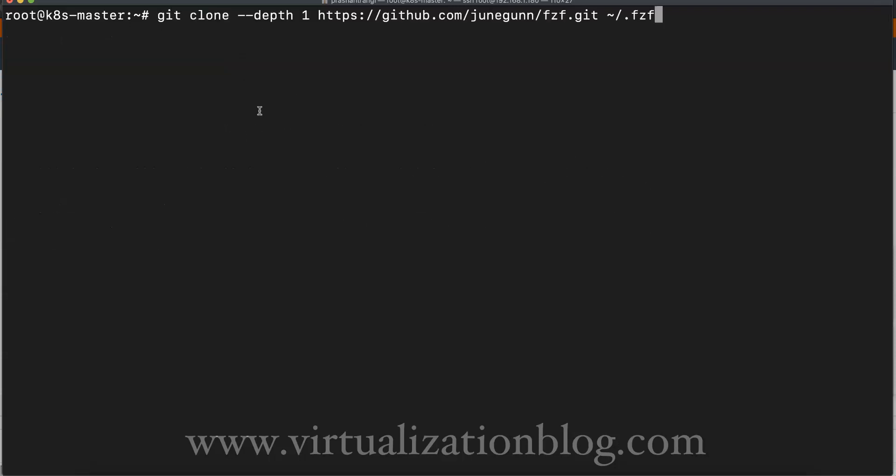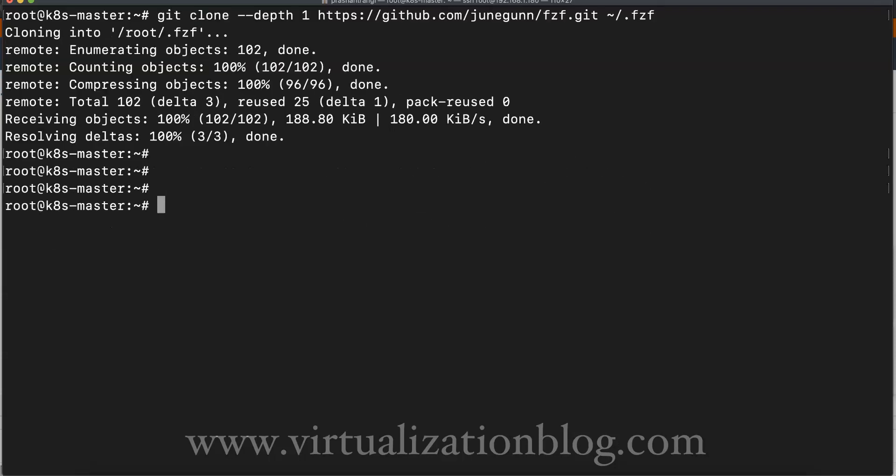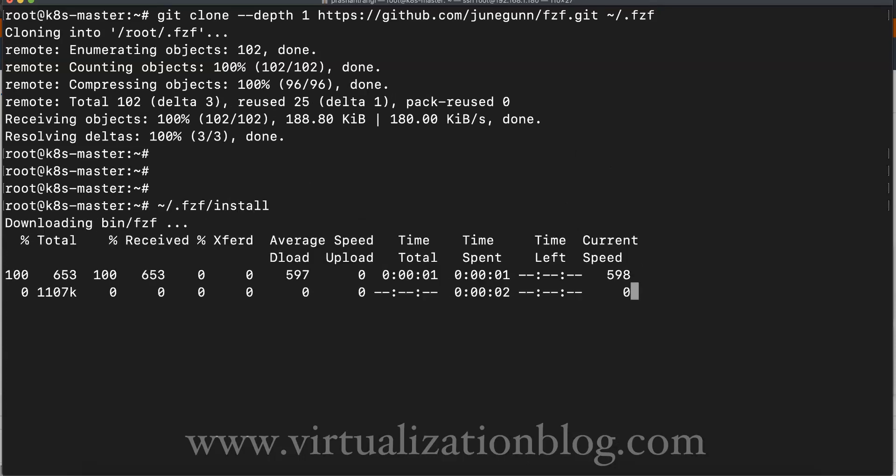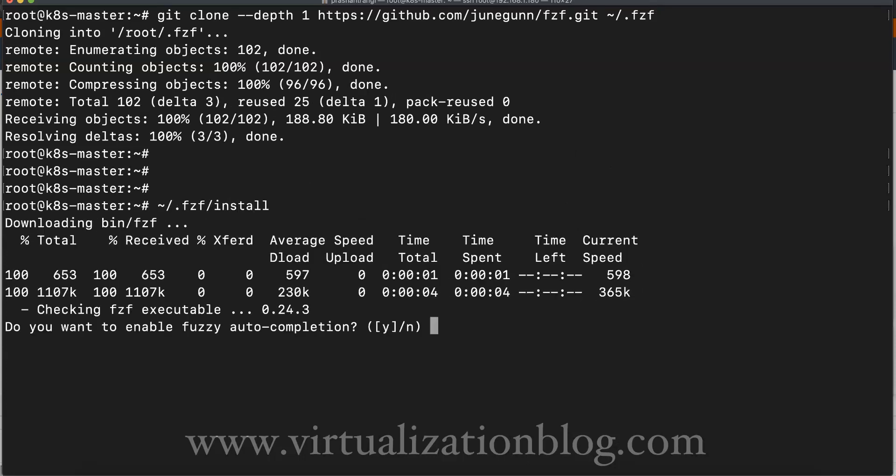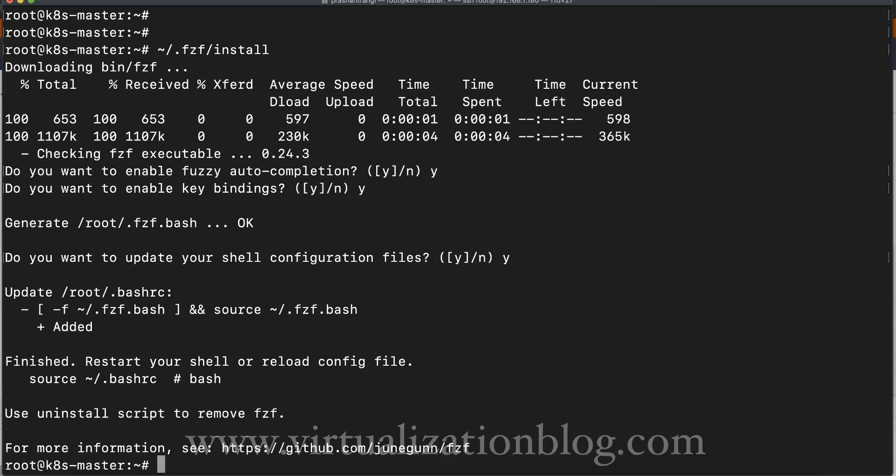As of now, kubectx or kubens will give you the list of contexts or namespaces available. You can install the fzf tool to provide an interactive list as output of kubectx and kubens.